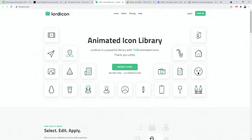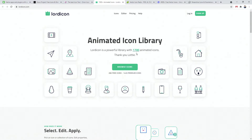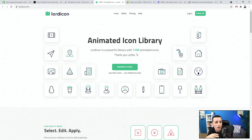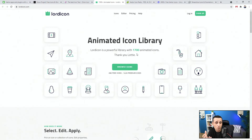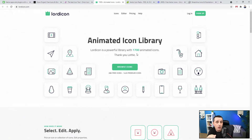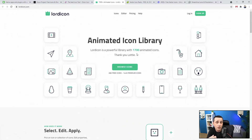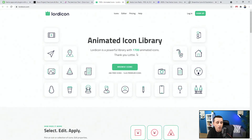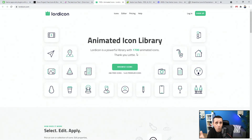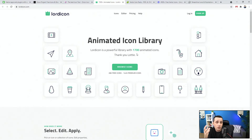Next up we have Lord Icon, the animated icon library with over 1,700 animated icons. These animated icons are great, especially when used with Lottie Files, which I explained in a previous video. Lottie Files is a great extension that lets you animate icons and then copy and paste that code into your browser, or integrate it with Webflow. With one click you can get the animation code, adjust your colors or your client's colors, and get it in a live website so users see the animation happening in real time.